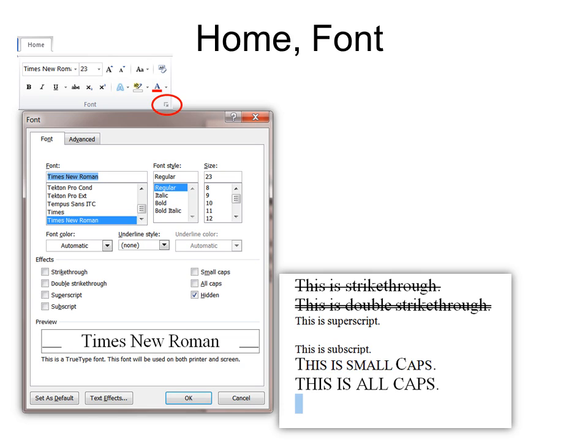And this is small caps over here. This is what it looks like. Your letters will all be caps, but the ones that are not capitalized will be a little smaller than the others. And then all caps.